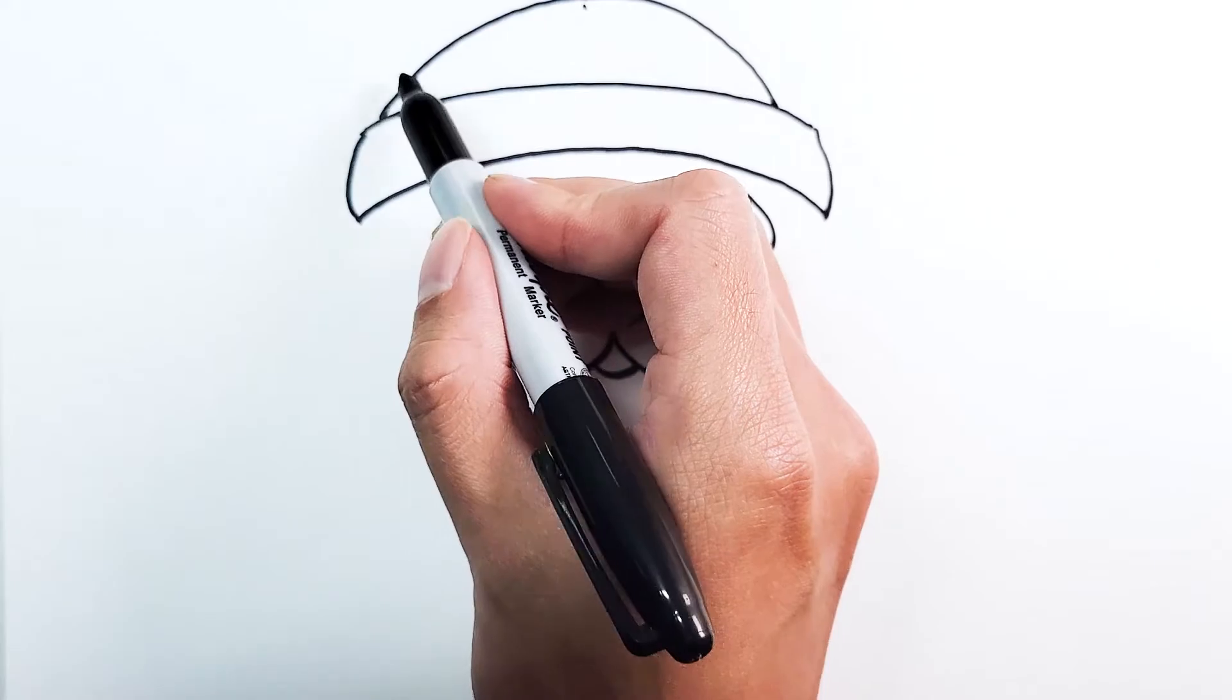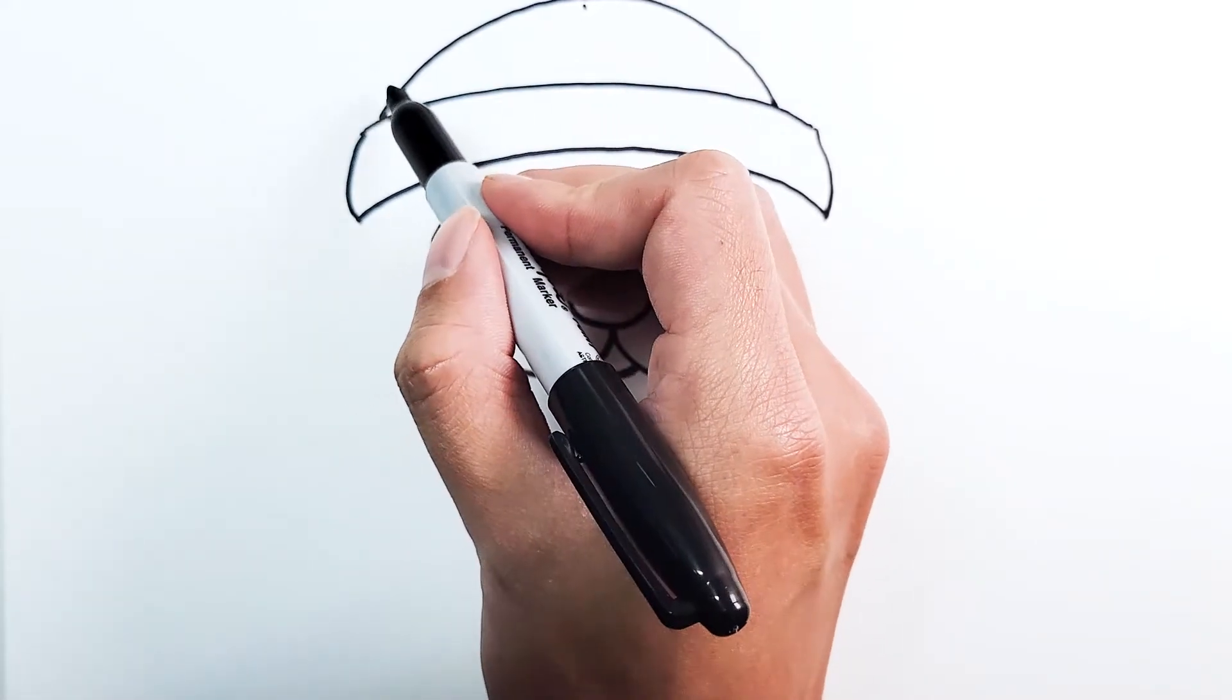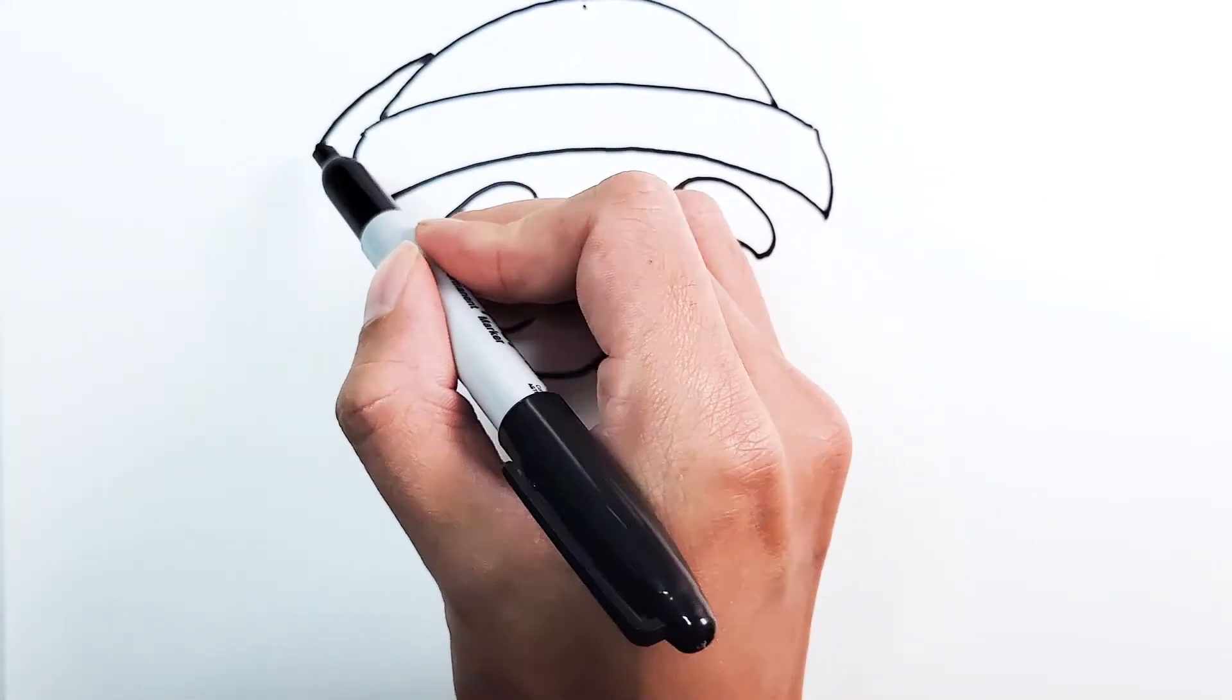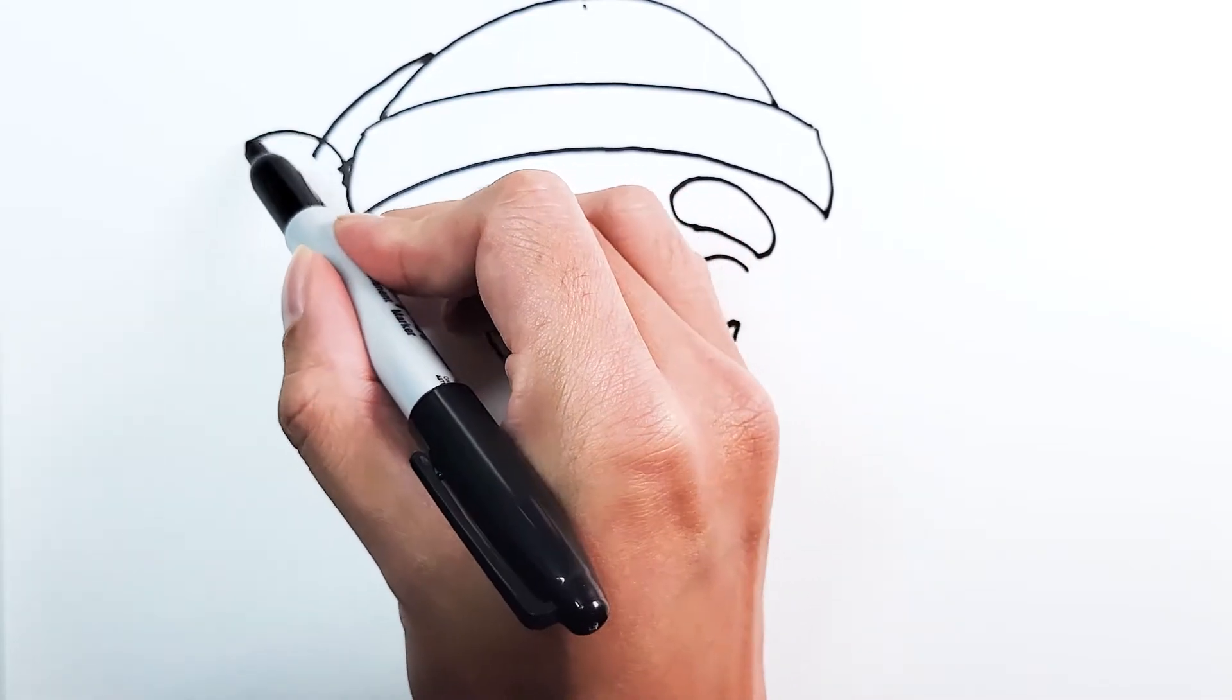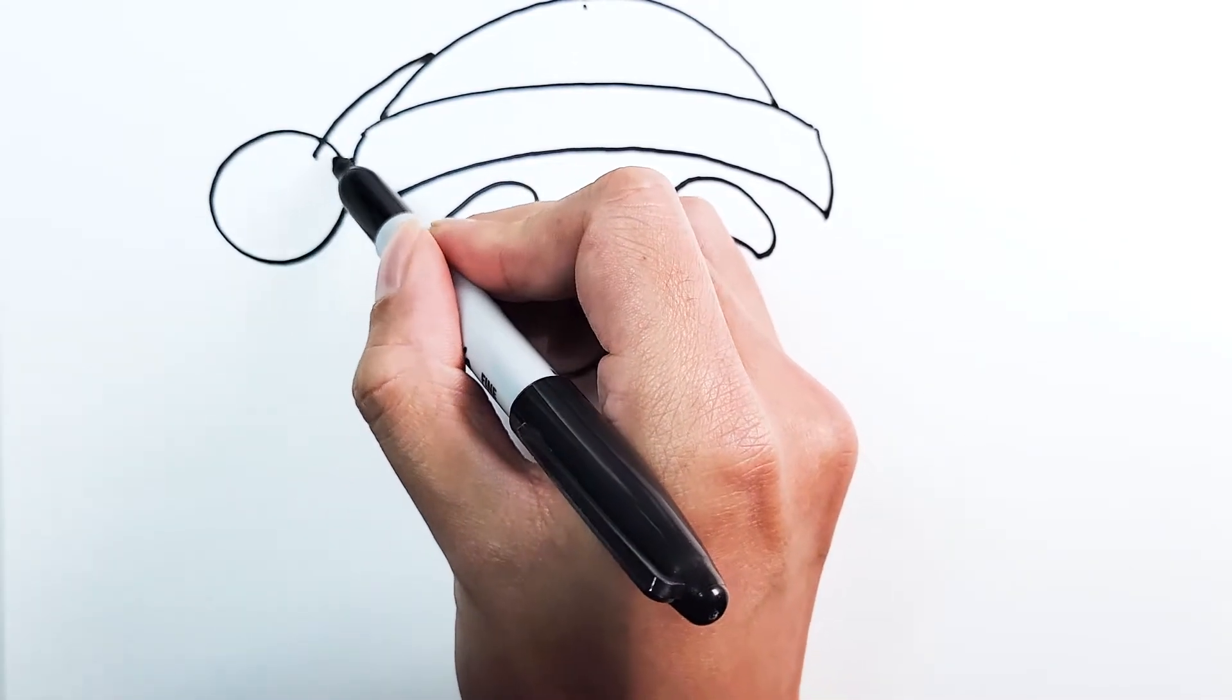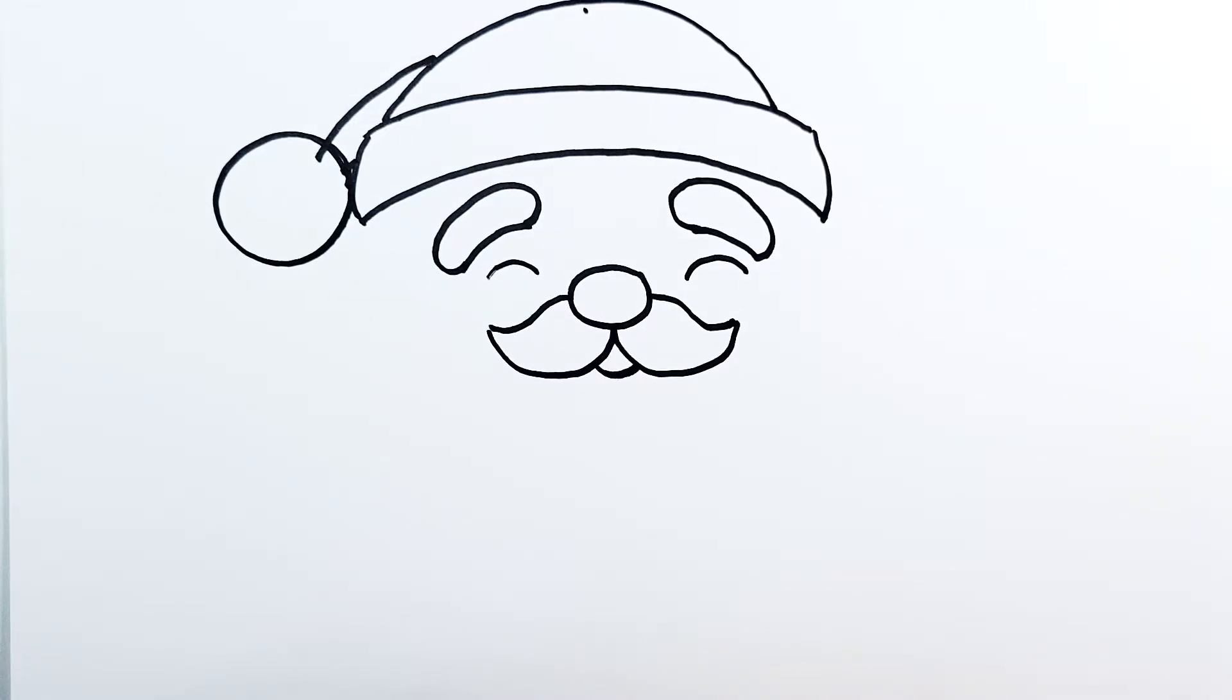And then Santa needs the side of his hat, so we're just going to draw two lines and then a big white ball. That's the side of the cap.